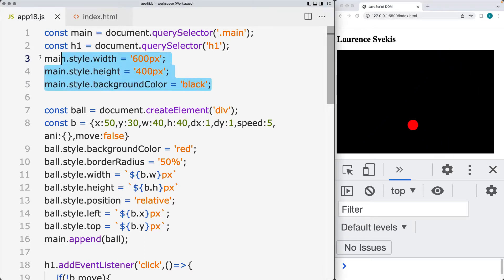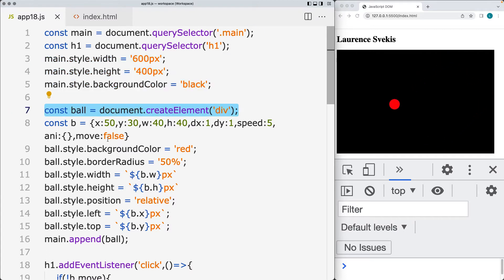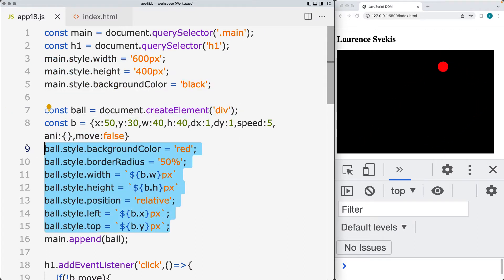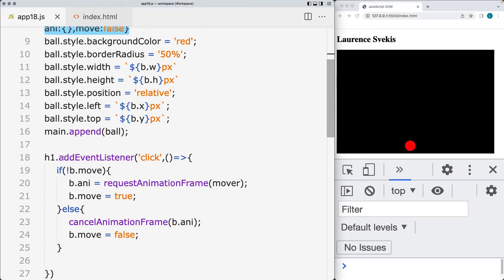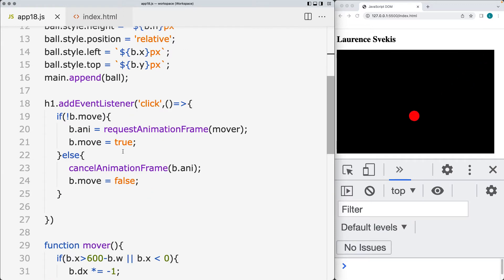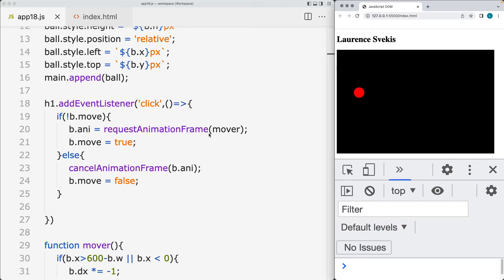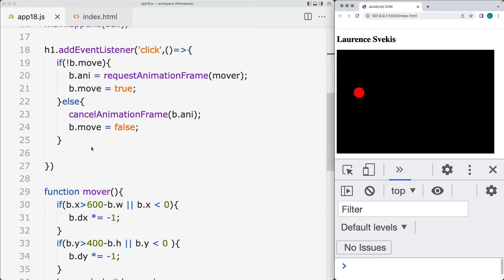Setting up all of the styling properties, creating a ball element, and setting up all of that element's styling properties. Also creating a main ball container that's going to contain the arguments and the values that we need for the animation. And then adding an event listener so that when the h1 is clicked, it will either stop or start the animation — requesting animation frame or canceling the animation frame.